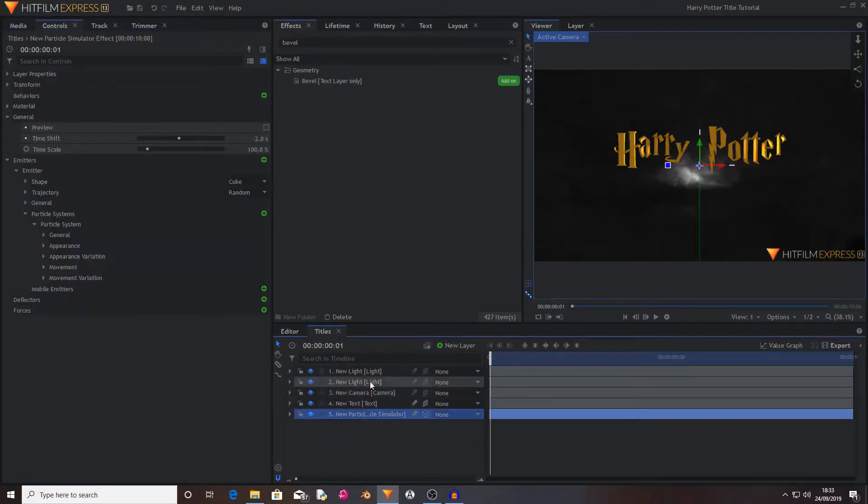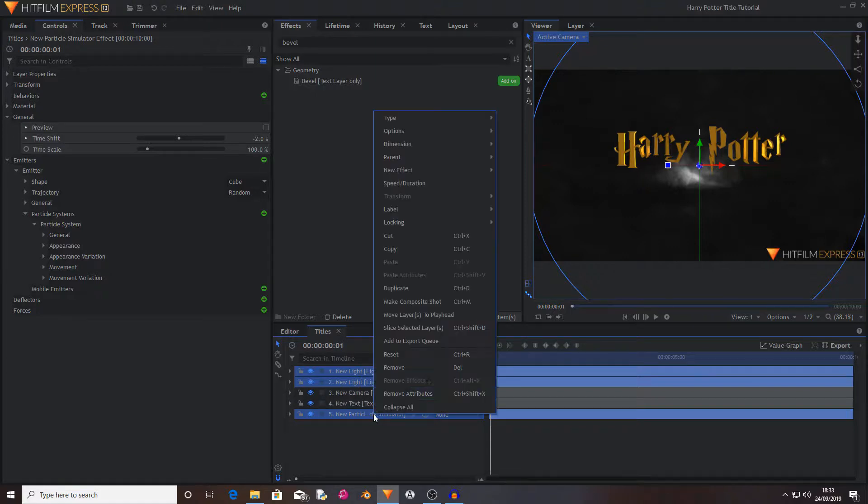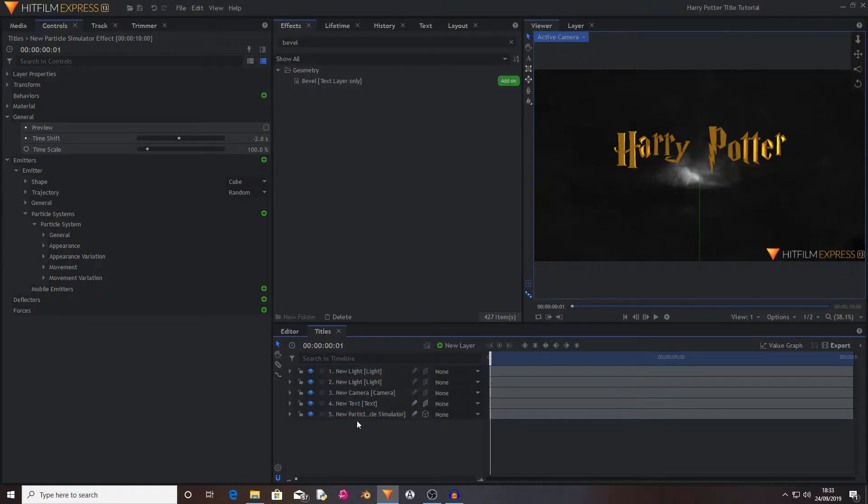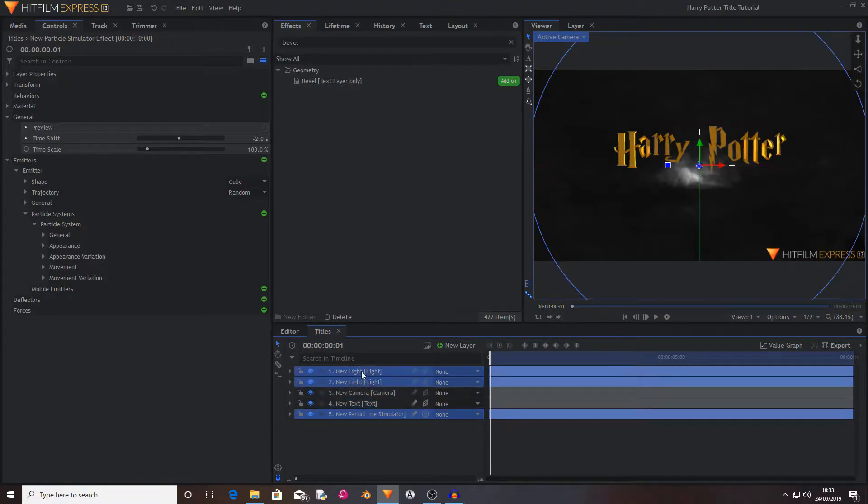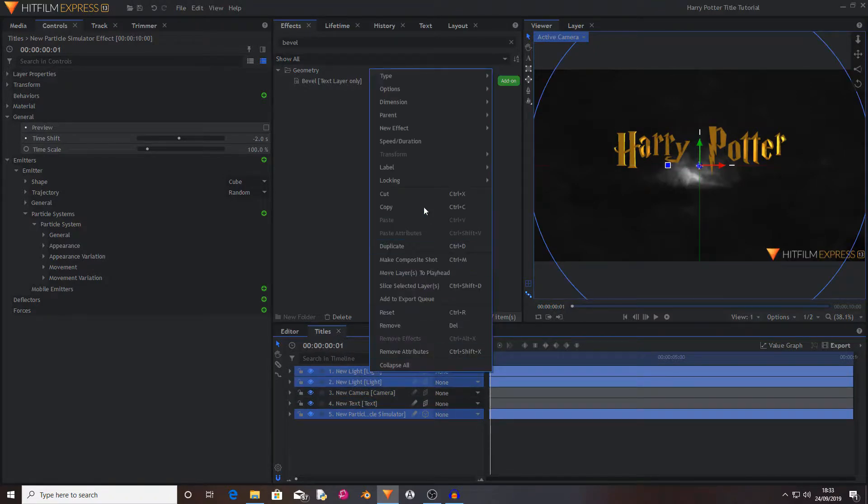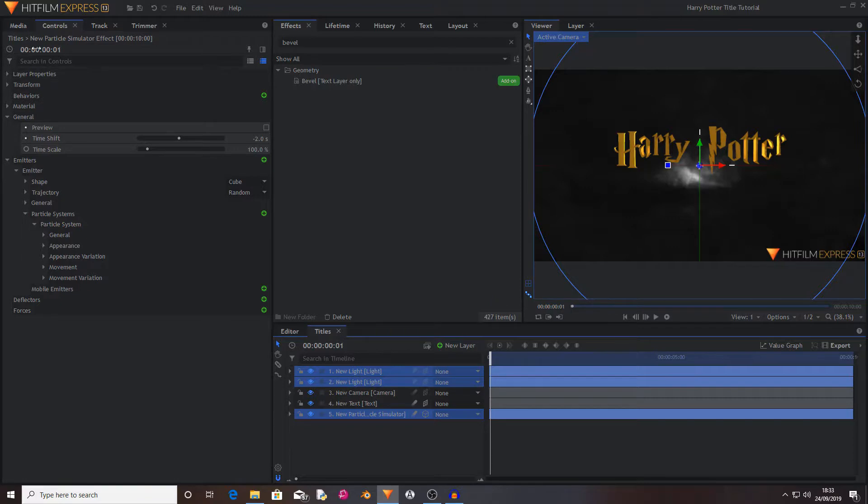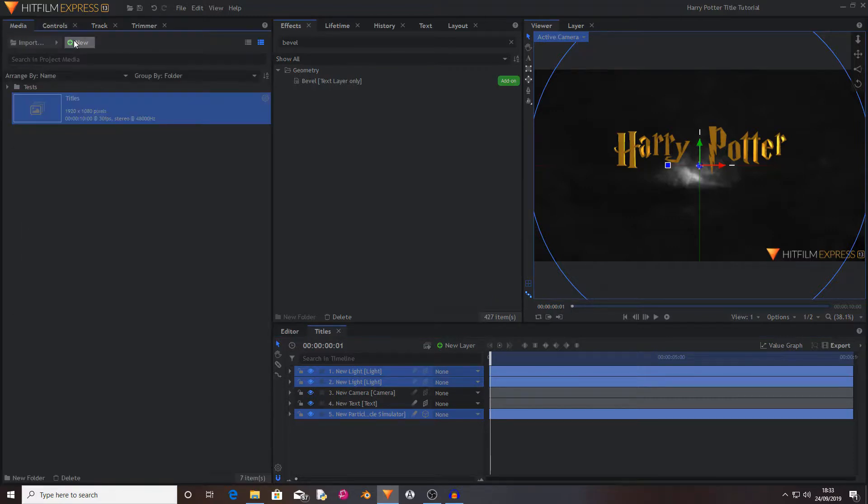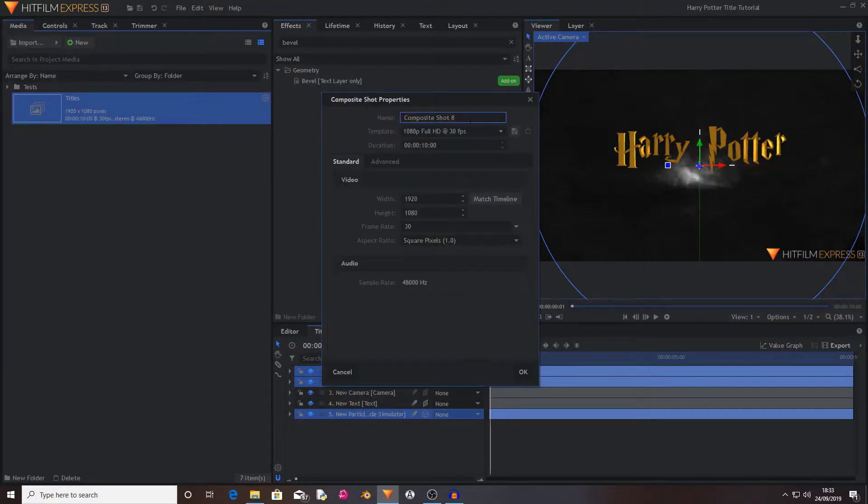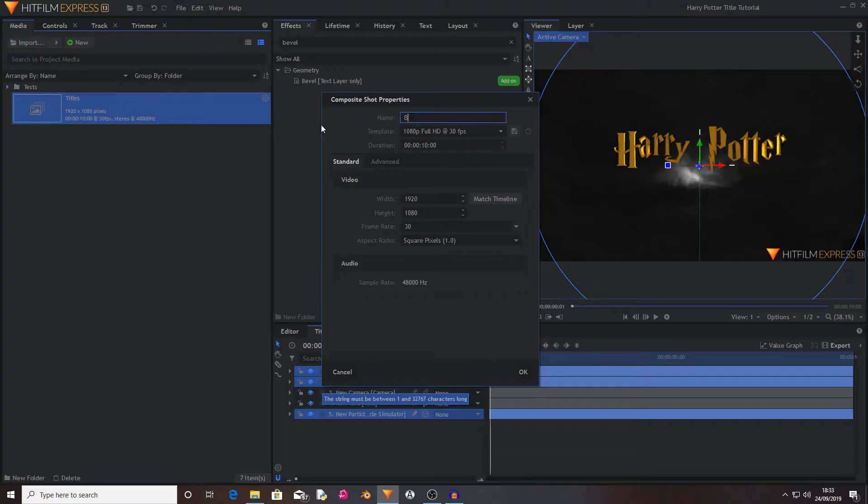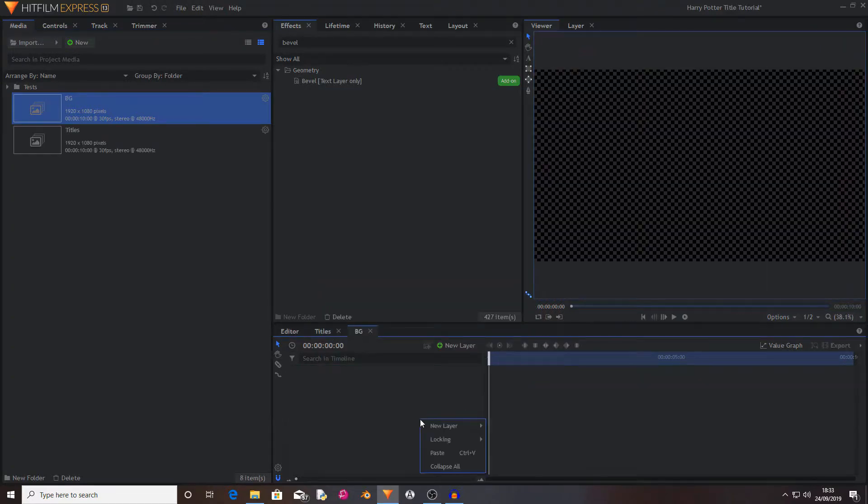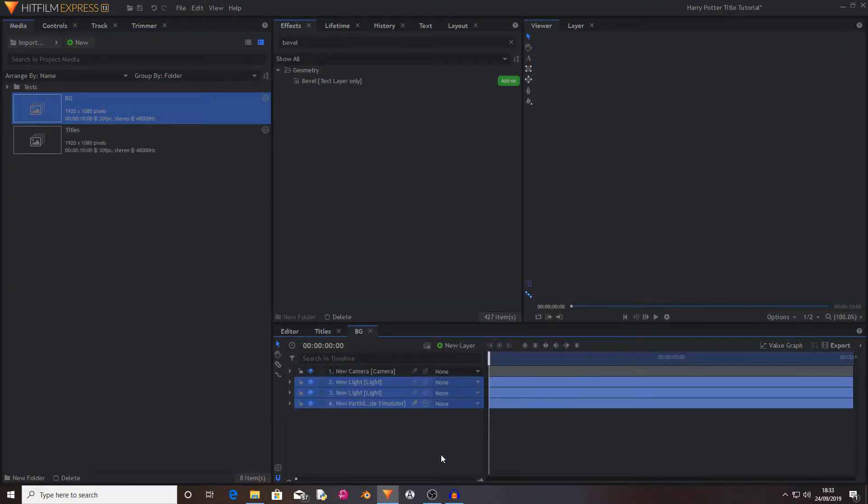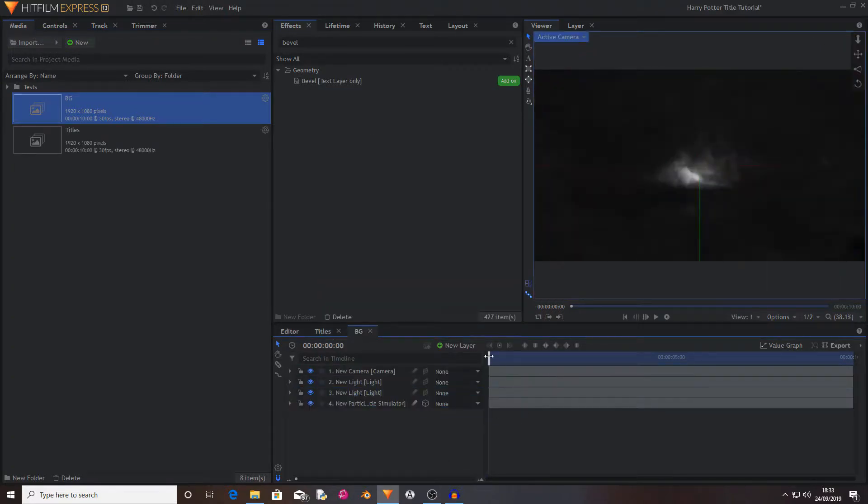Now I'm going to copy the light and the particle system by right-clicking on all of them. I'm going to click on the particle system, hold down control, and click on the lights. Now I'm going to copy these, go to the media tab, create a new composite shot, and call this background. Or BG. Set its properties to be the same as your title sequence, and then hit OK. Now I'm going to paste these in.